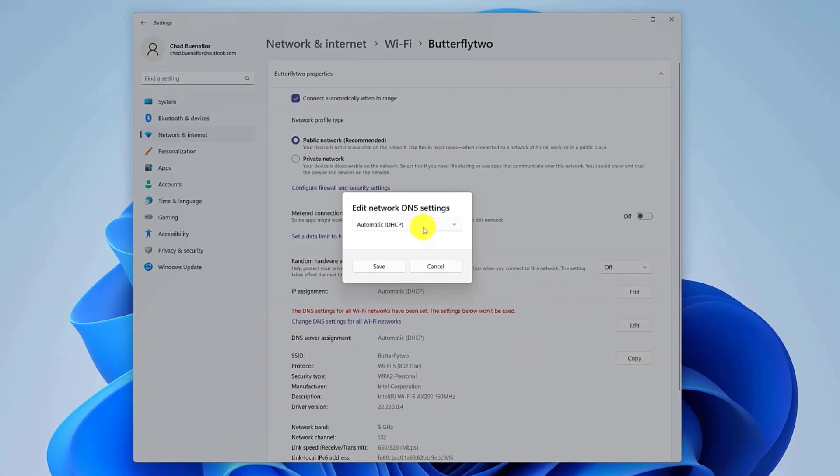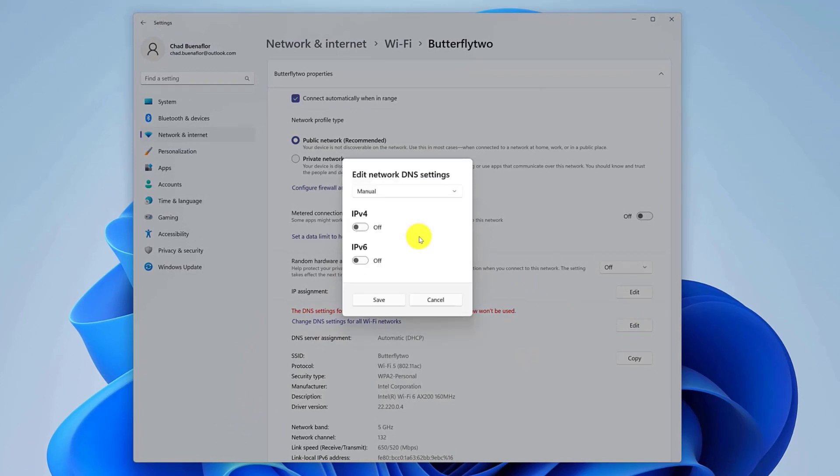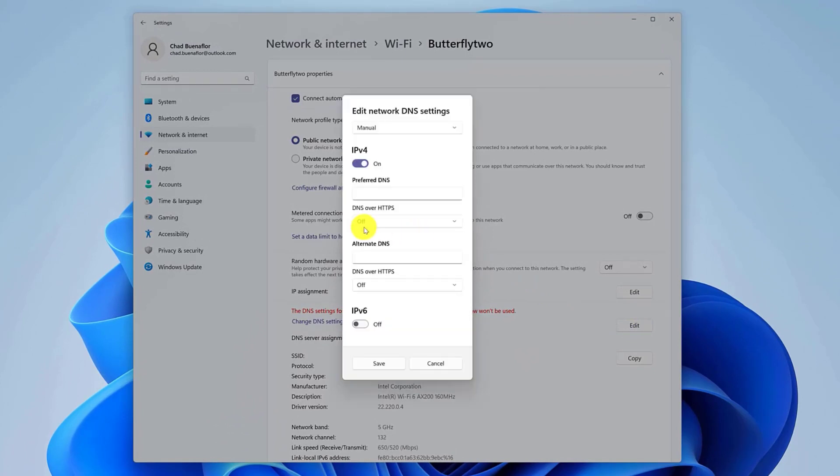Change from Automatic to Manual. Put the IPv4 switch to On. Type your preferred DNS IP address, example 8.8.8.8 and 8.8.4.4 to use Google's DNS servers.